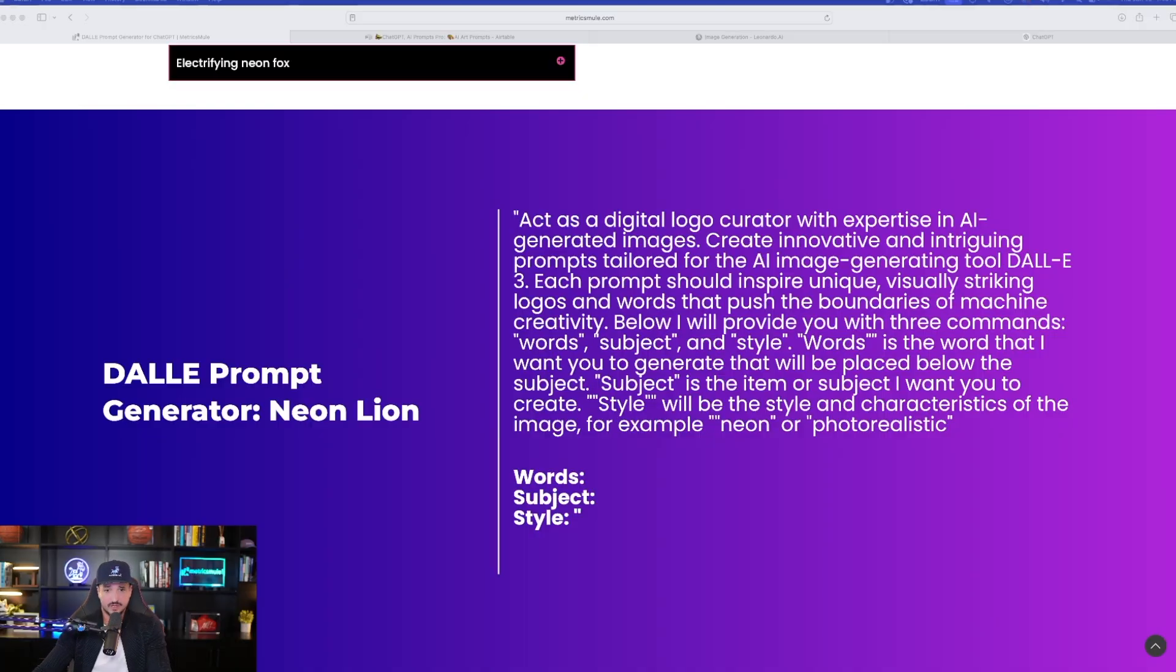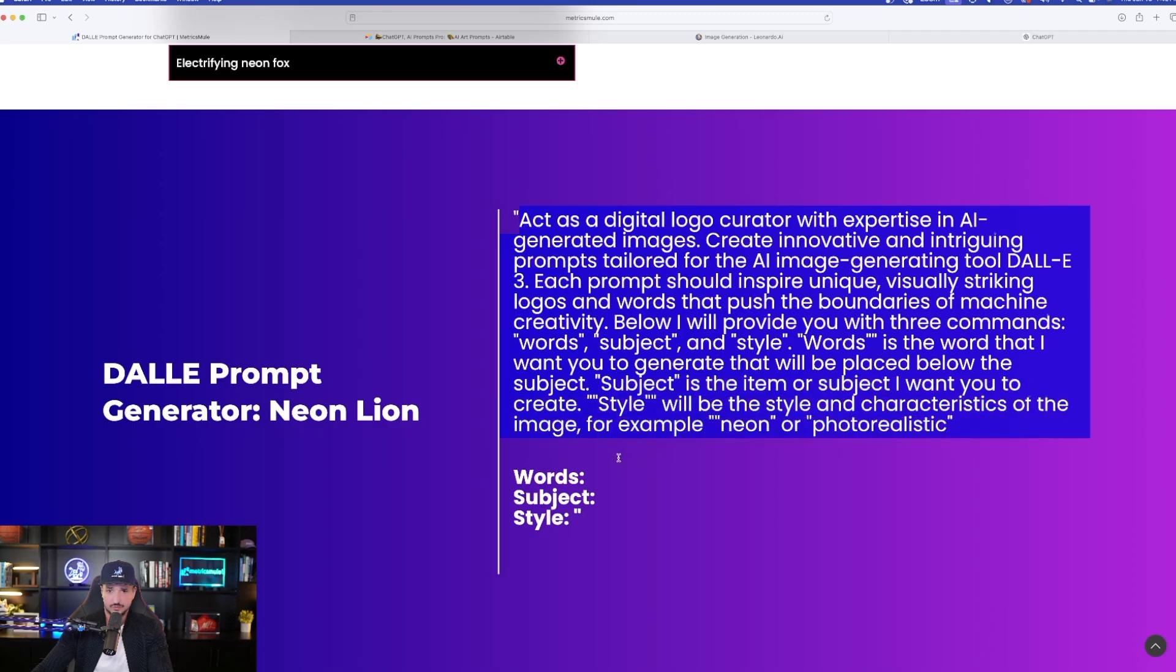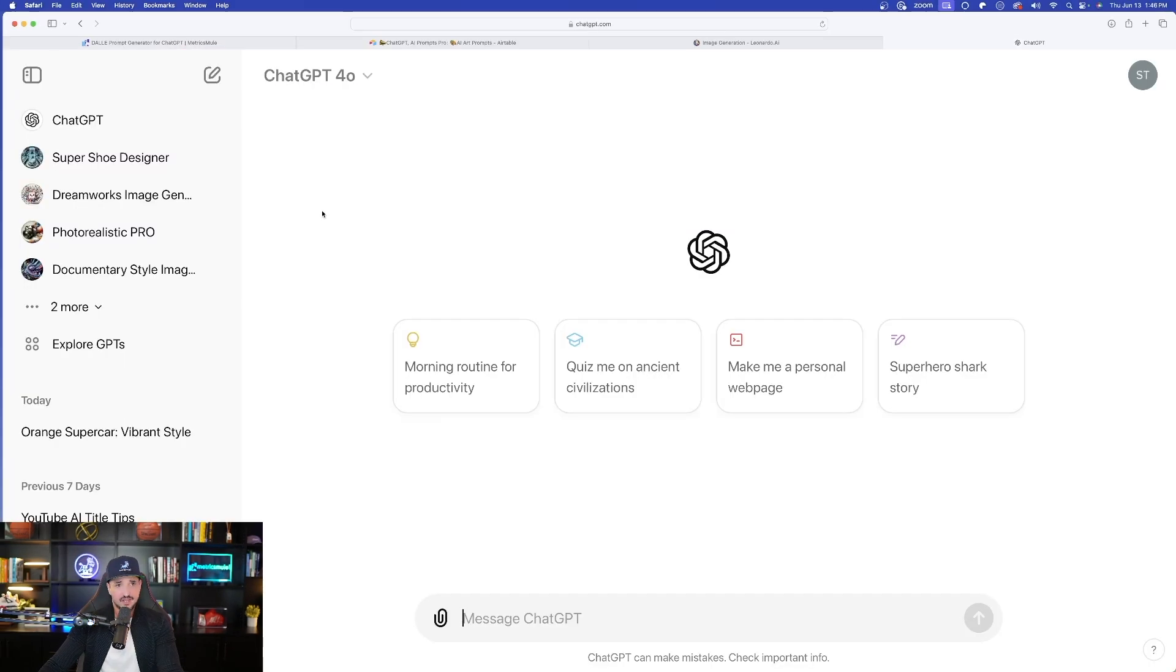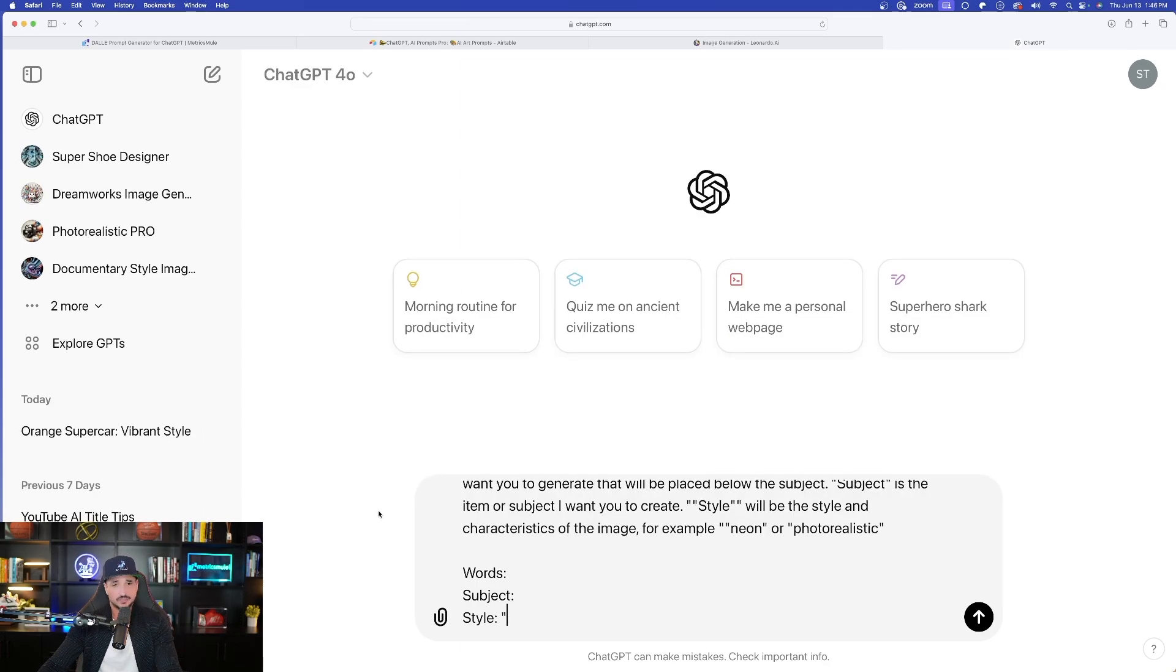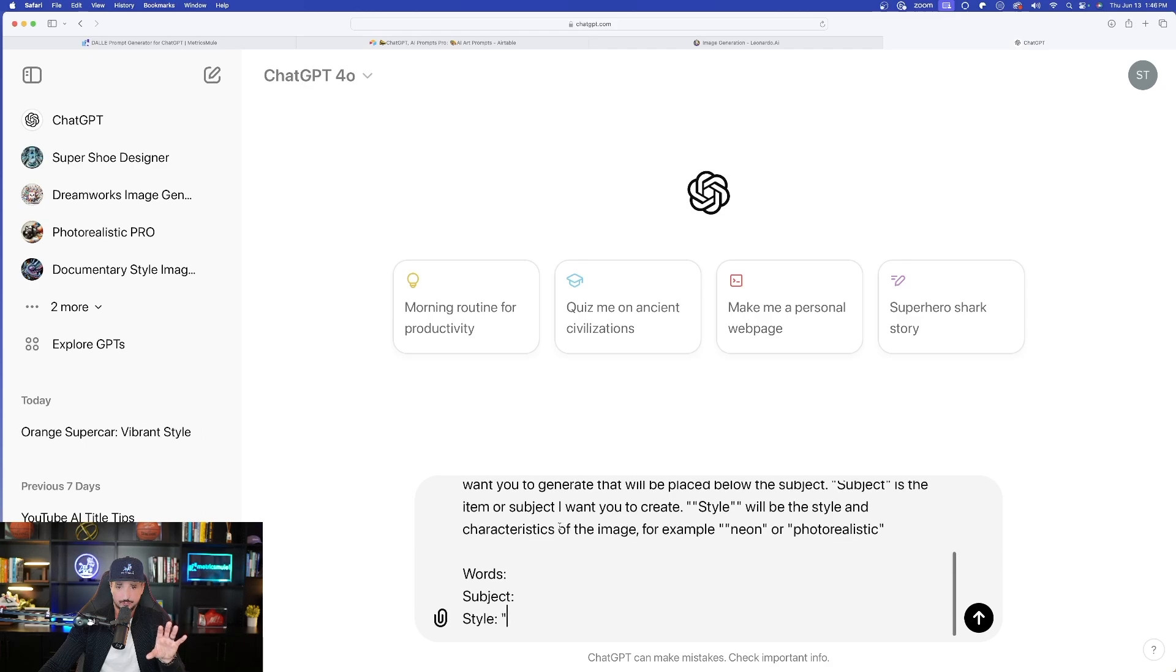So then let's go over there and see how good of a job it actually did. But first, before we go to Leonardo, let me first show you this prompt generator over here because I want to show you how to really use this in real time. That way you can take full advantage of it. So on this page, again, I'll put a link in my description. Go ahead and copy this whole entire prompt right here. Once you have it copied, now just simply head over to ChatGPT, any LLM that you want to use, plug this in.